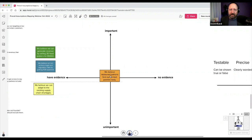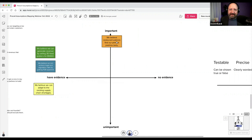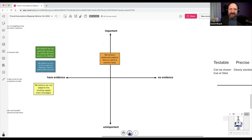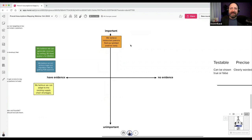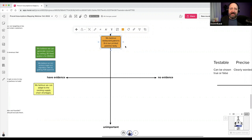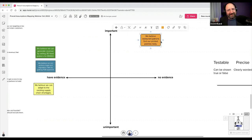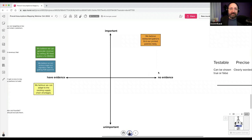Don't let one person dominate the conversation. Have the team talk. I might say: 'Here's our first sticky — we believe restaurant patrons find our printed pastries tasty. How important is this to the success of the business?' Usually they'll say: 'If that's wrong, we're doomed — if it's not tasty, people won't eat it or buy it.' So it's really important. Then: 'Do we have any observable evidence — quantitative or qualitative — to support this?' They'll say no, because they haven't even created the pastry yet. So we put it far over to the right.